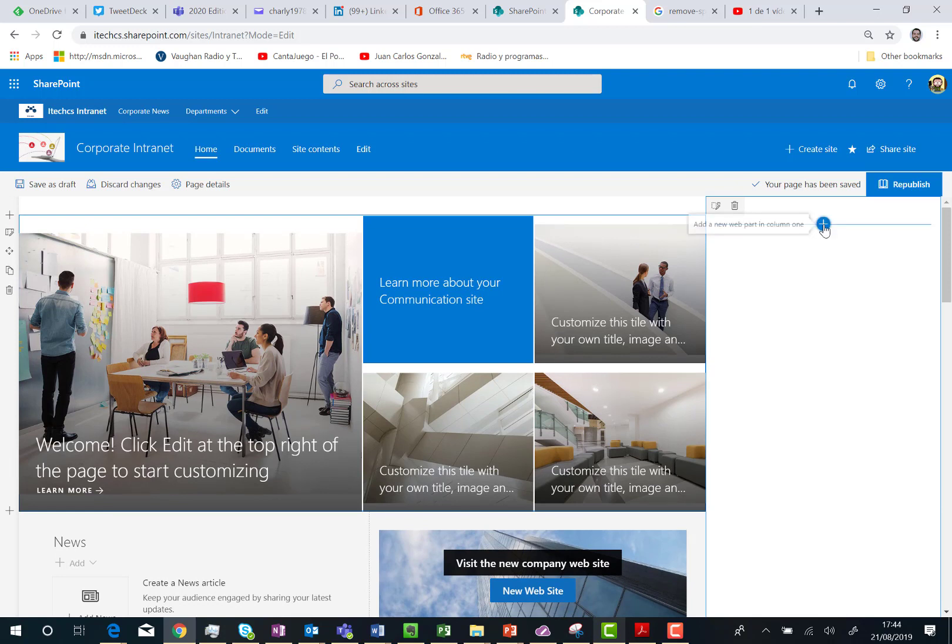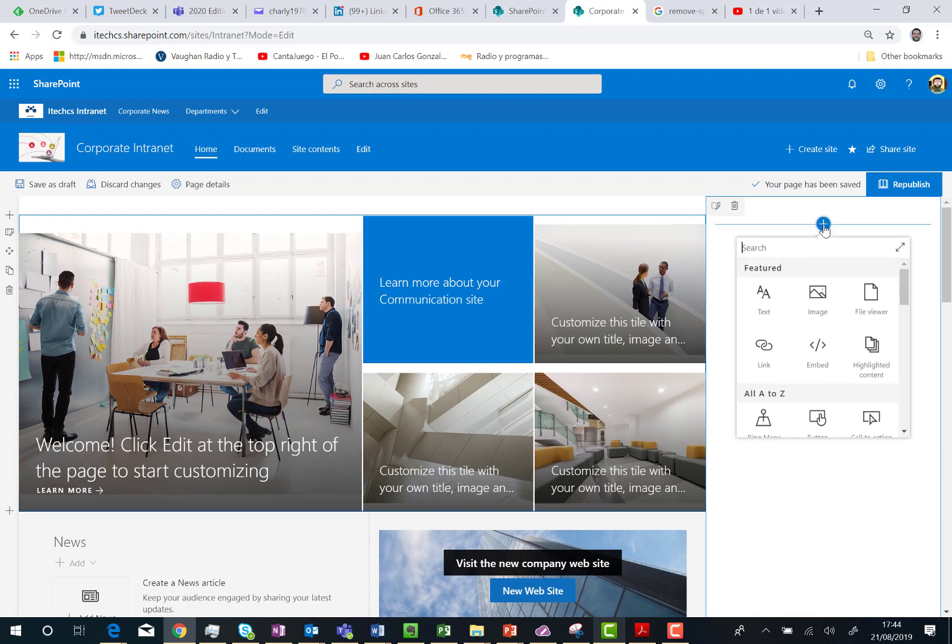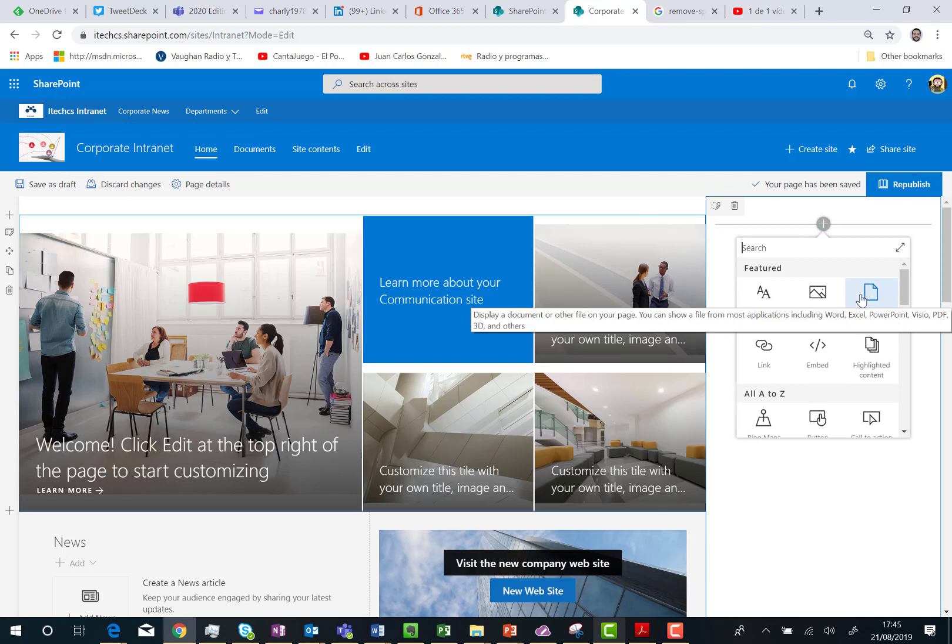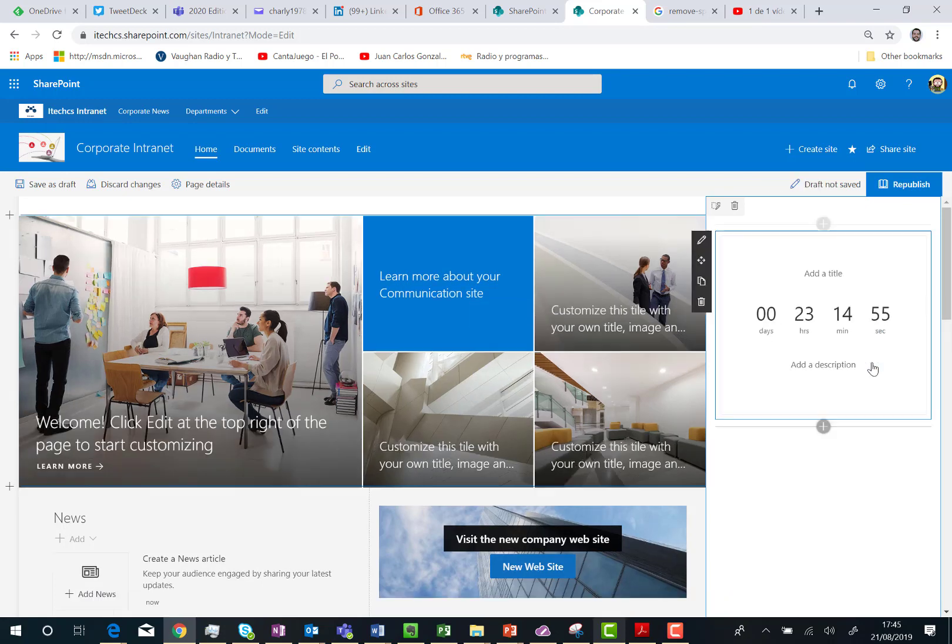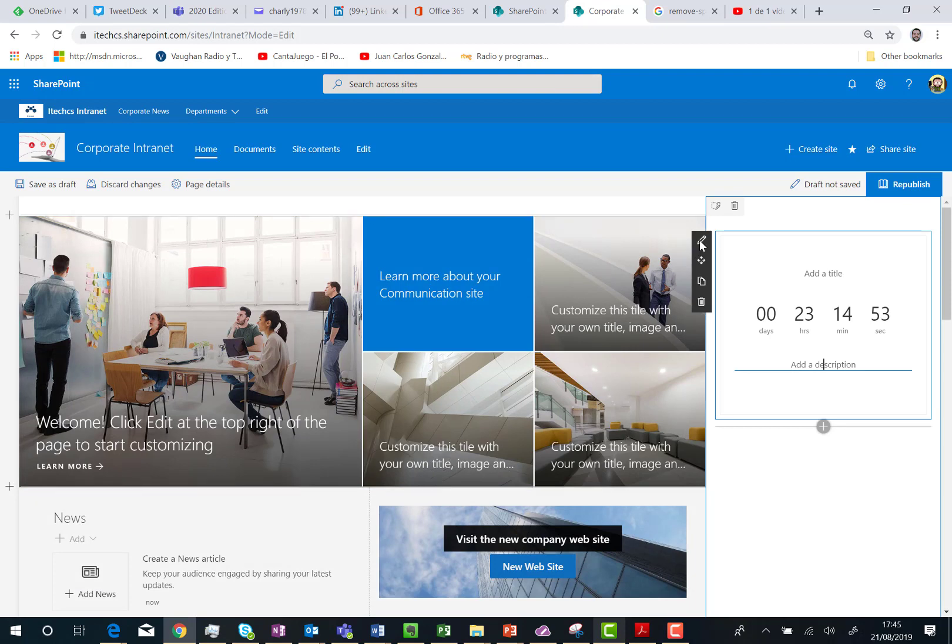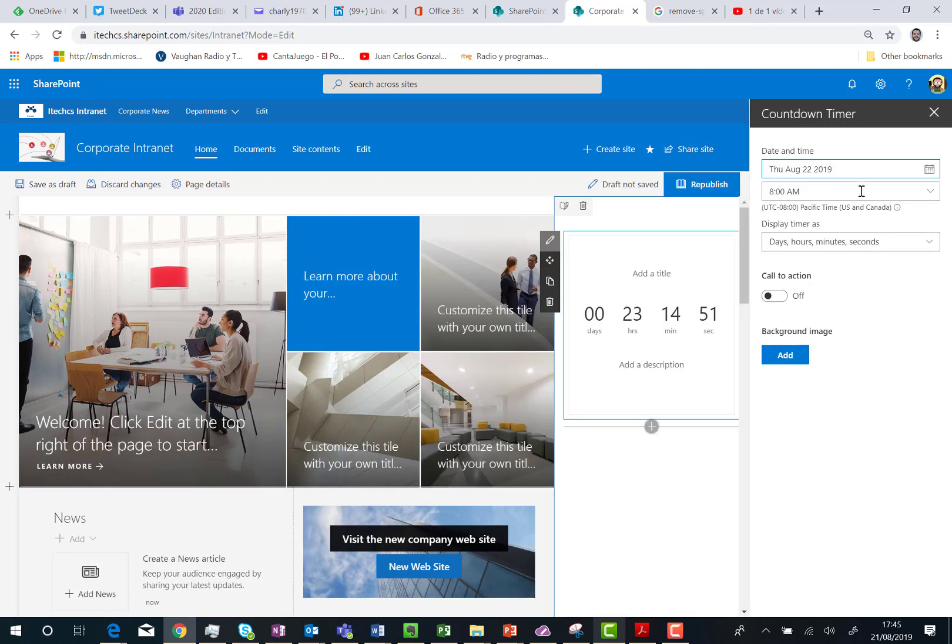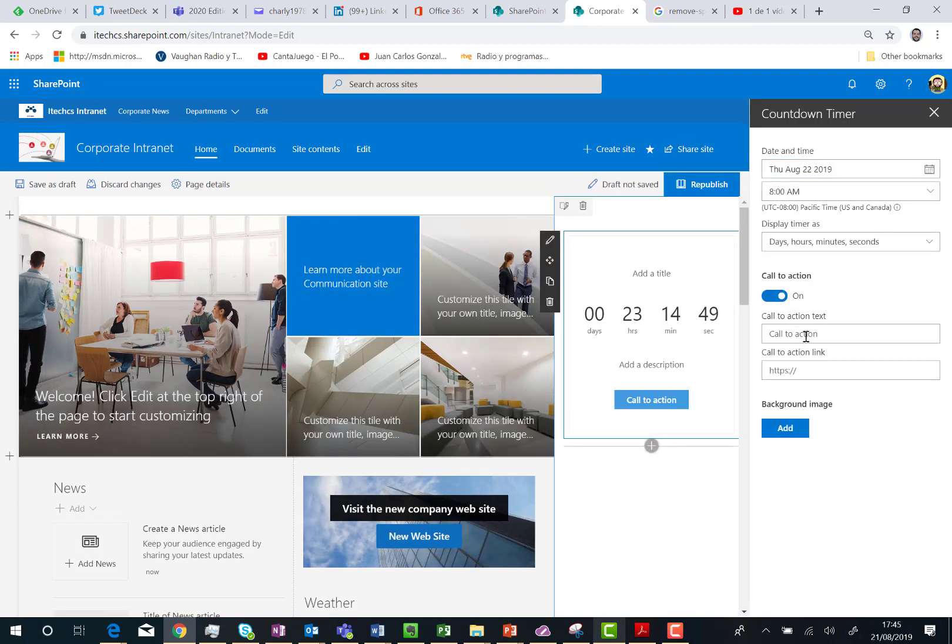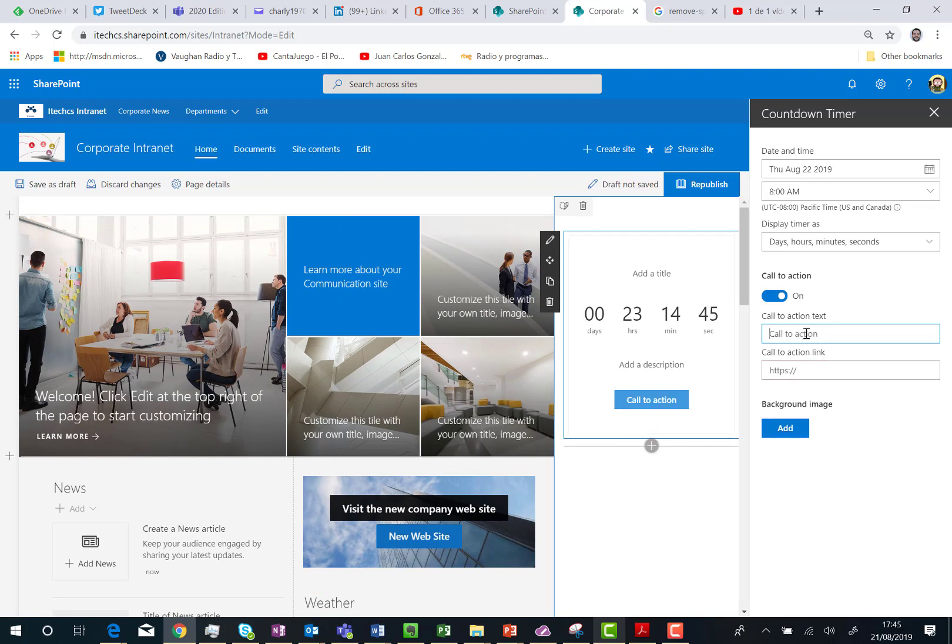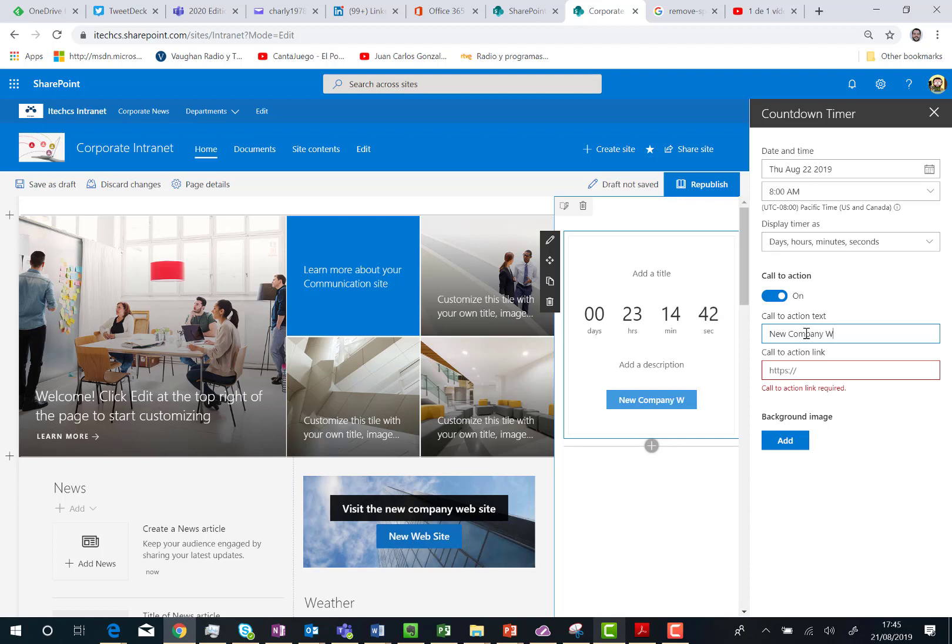So in this case what I'm going to do is add different web parts such as, for instance, a countdown timer. Here we go. I'm going to edit the web part and I'm going to add a call to action. New company website is coming and then we can type the URL for the company website.